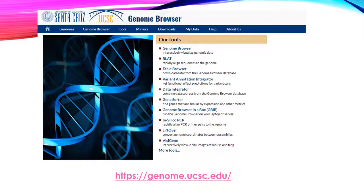Another very useful browser for online analysis is the University of California, Santa Cruz UCSC Genome Browser, available at the provided link. This genome platform offers a multiplicity of tools for analyzing your bacterial genomes.